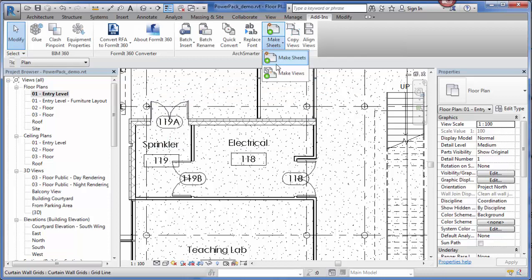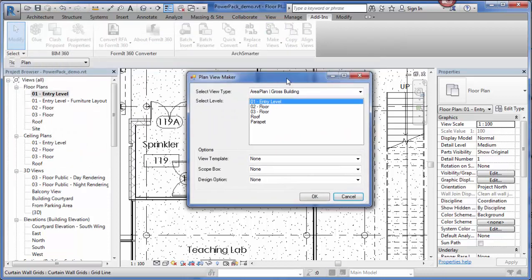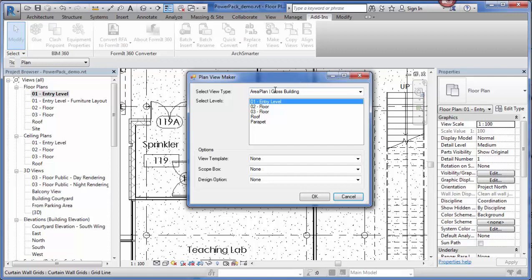If I want to create some new views, I can use the Make Views tool. Using this tool, I can create new floor plans, reflected ceiling plans, or structural plans from selected levels in the current model. One of the big benefits to this tool is that you can specify the view template, scope box, and design option for the new views. This will save you a lot of time if you need to create them.